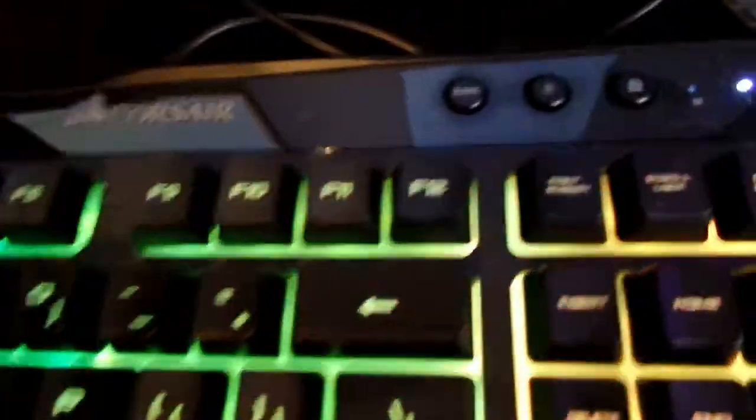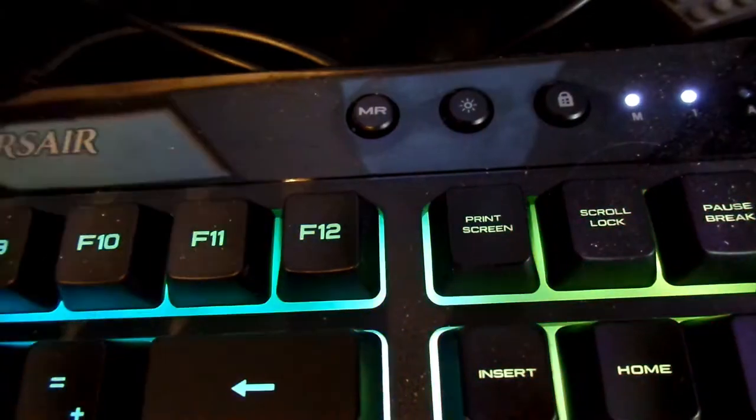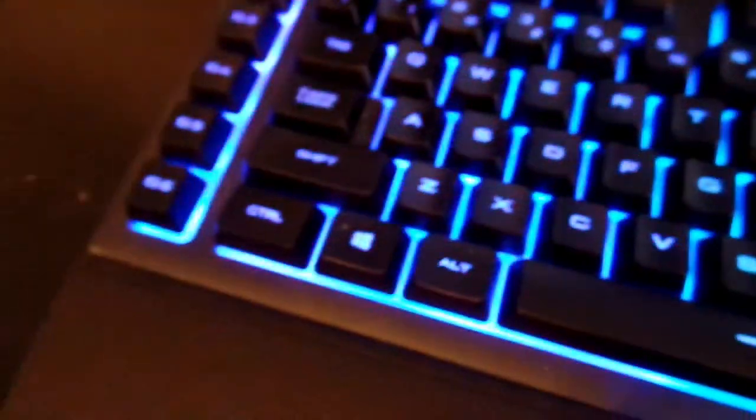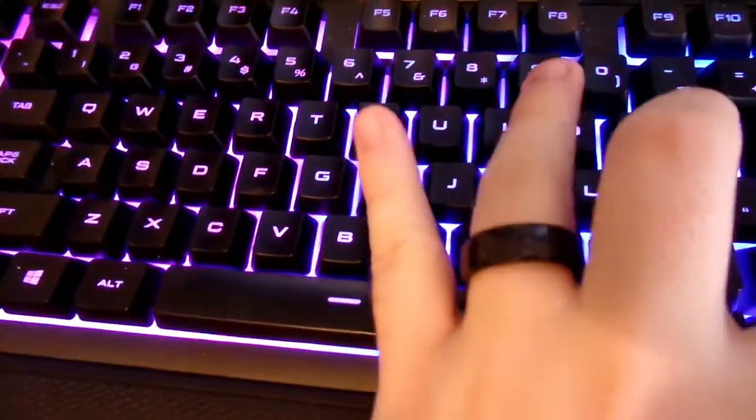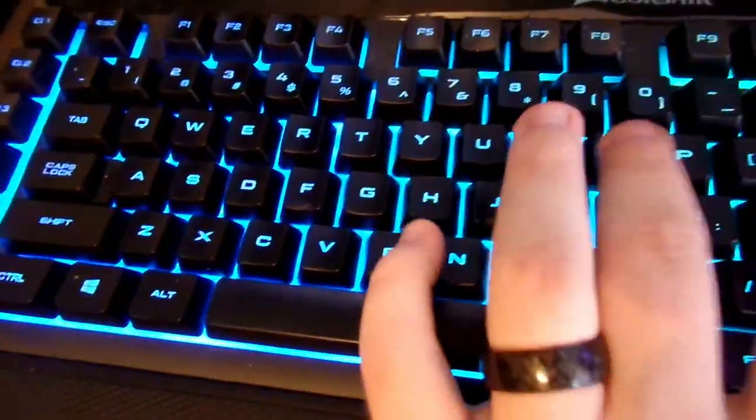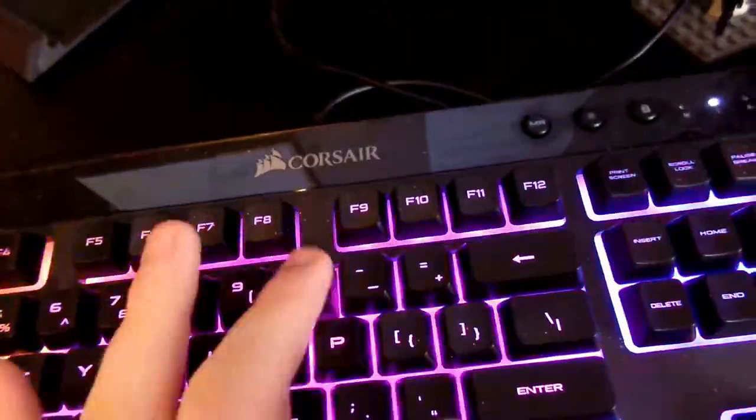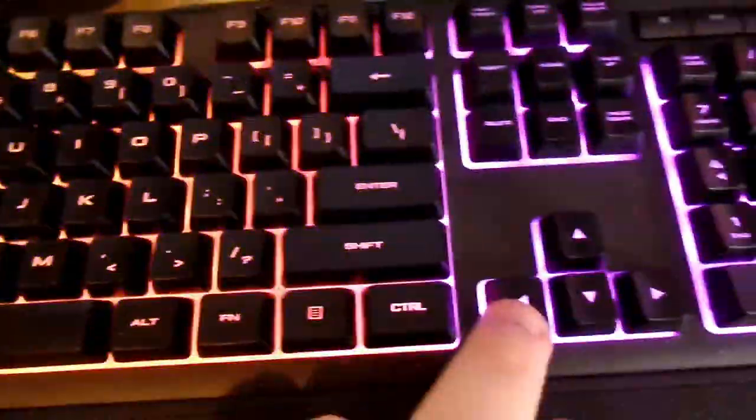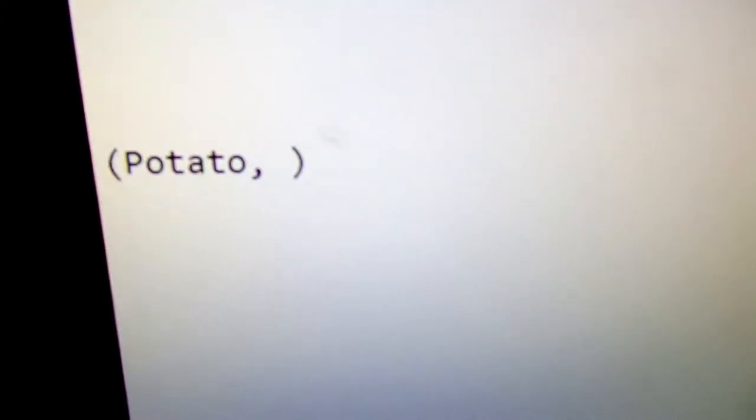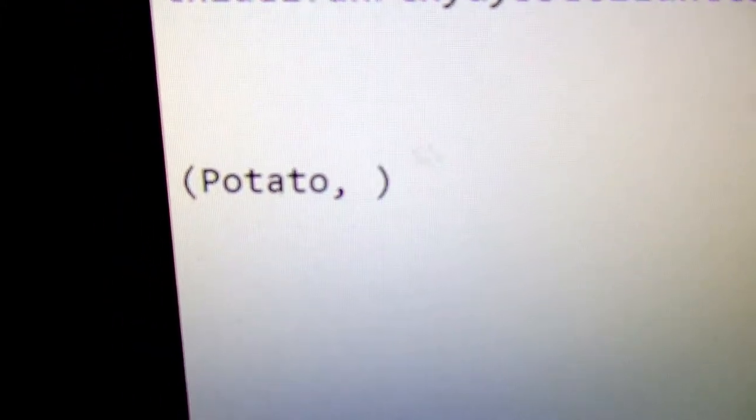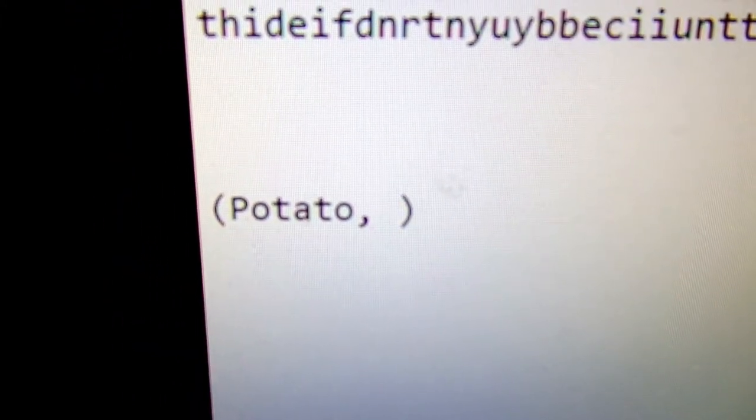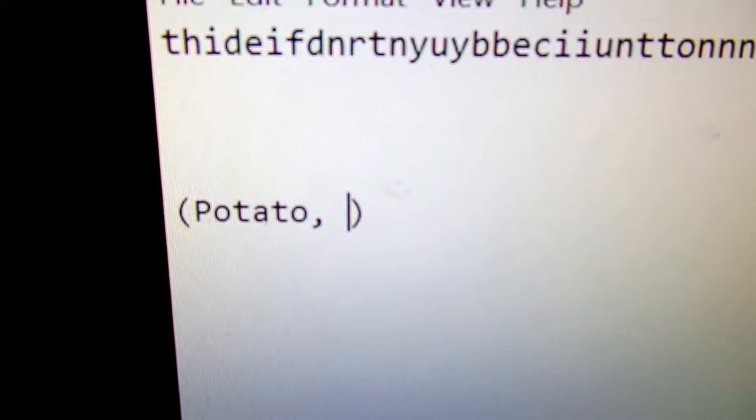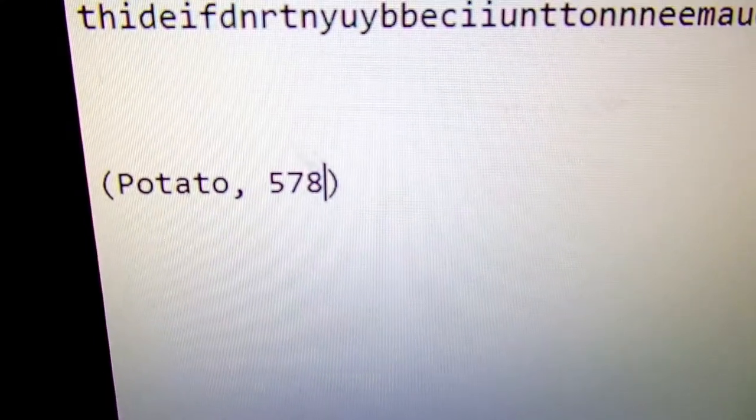Here's an example. I press macro record, G5, and it's going to cite our source in MLA format, which let's say the author's name is potato. It cites potato and then does the close parentheses and then does the left arrow key so that we can go back and type in the page number.